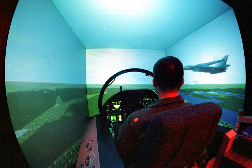Flight simulation is used for a variety of reasons, including flight training mainly of pilots, the design and development of the aircraft itself, and research into aircraft characteristics and control handling qualities.